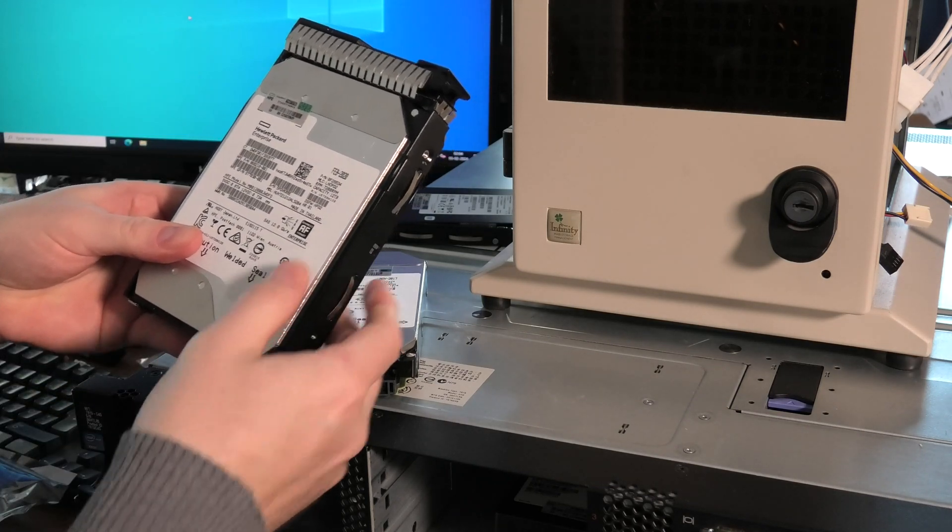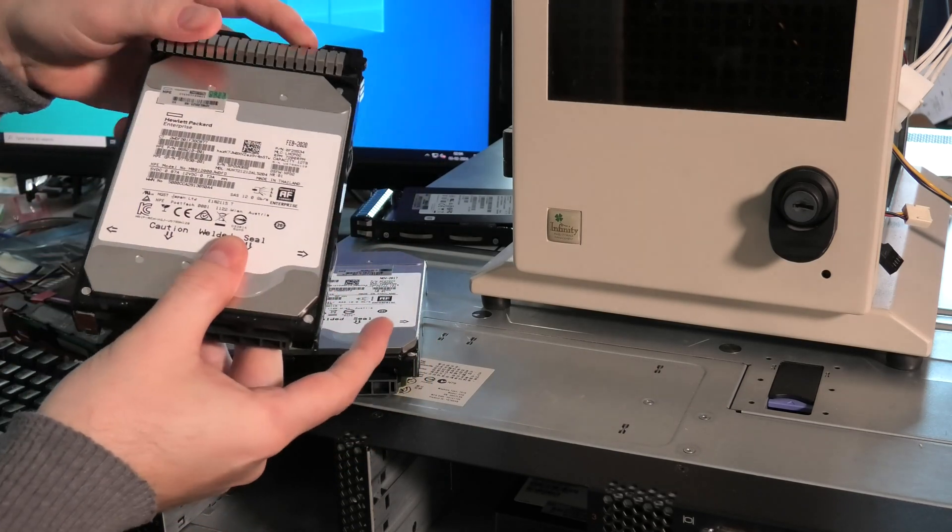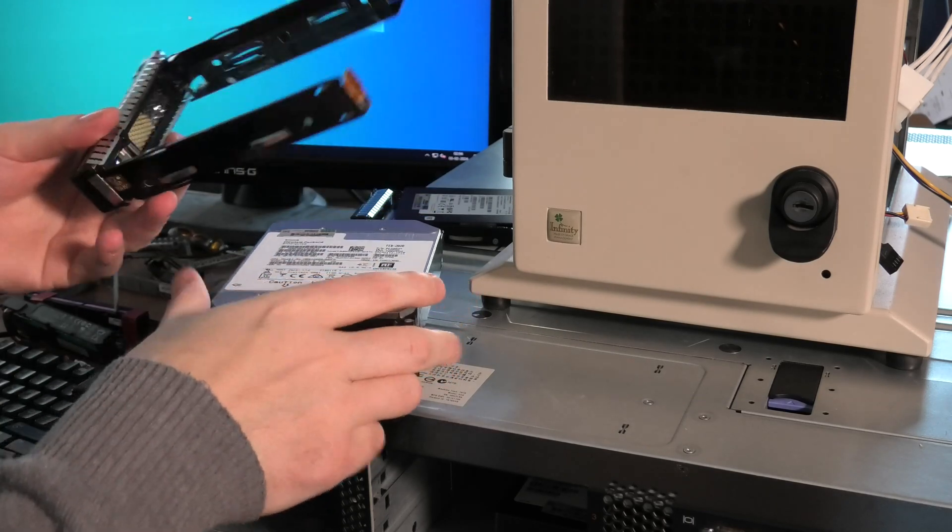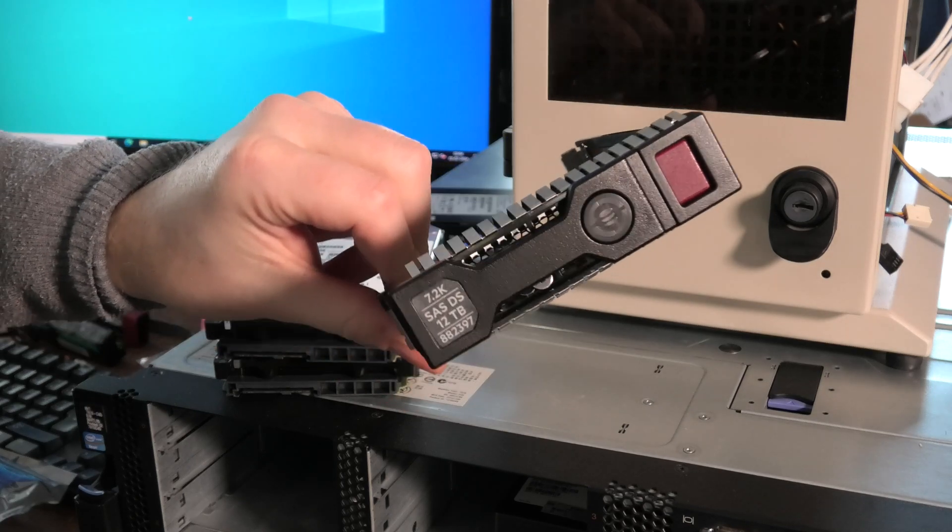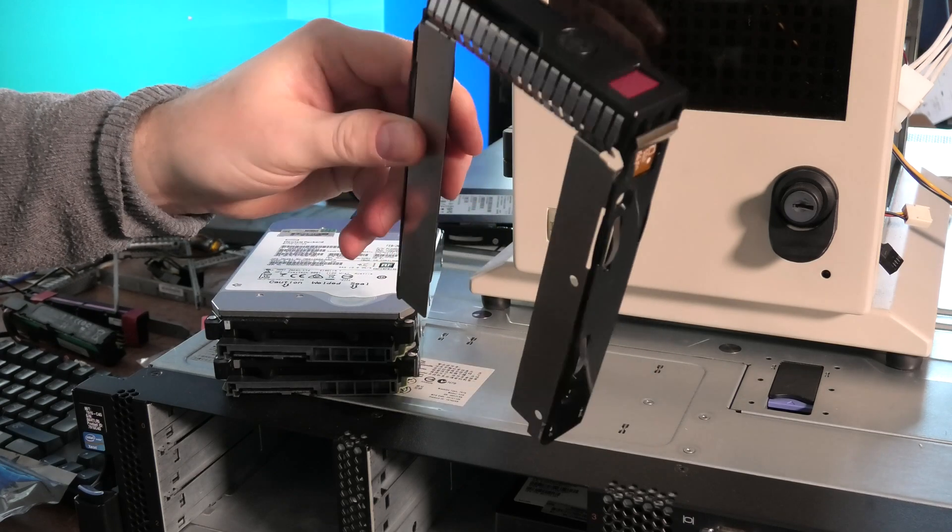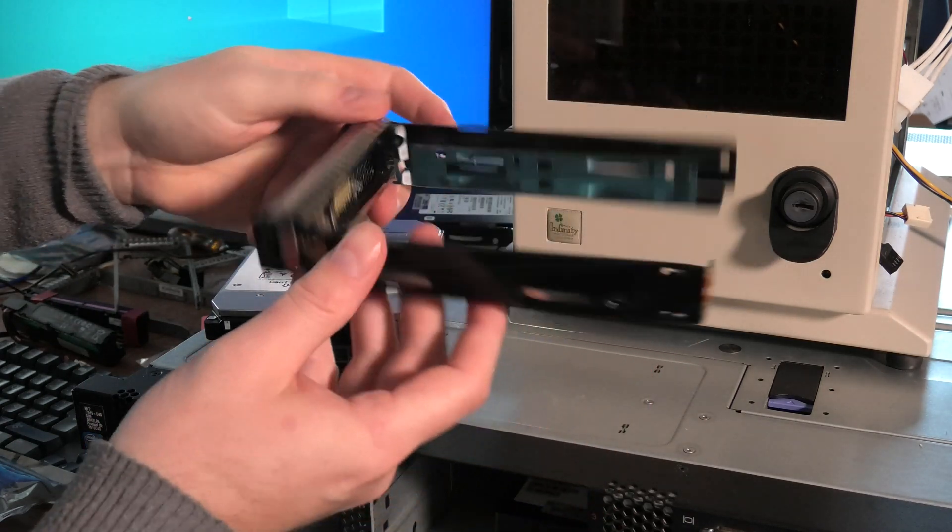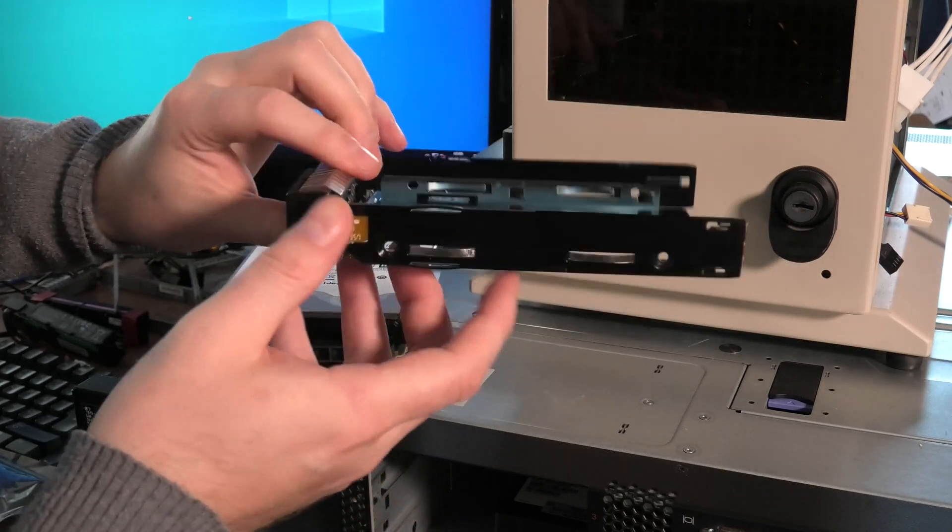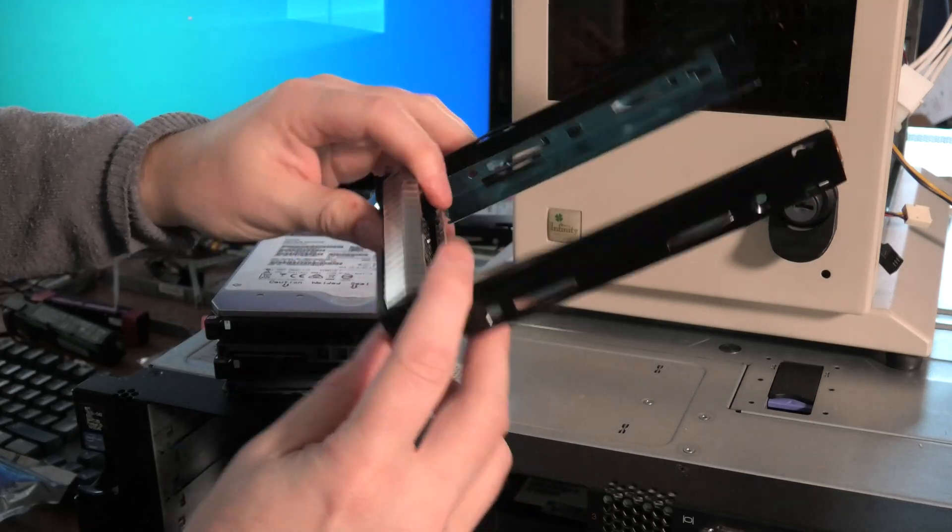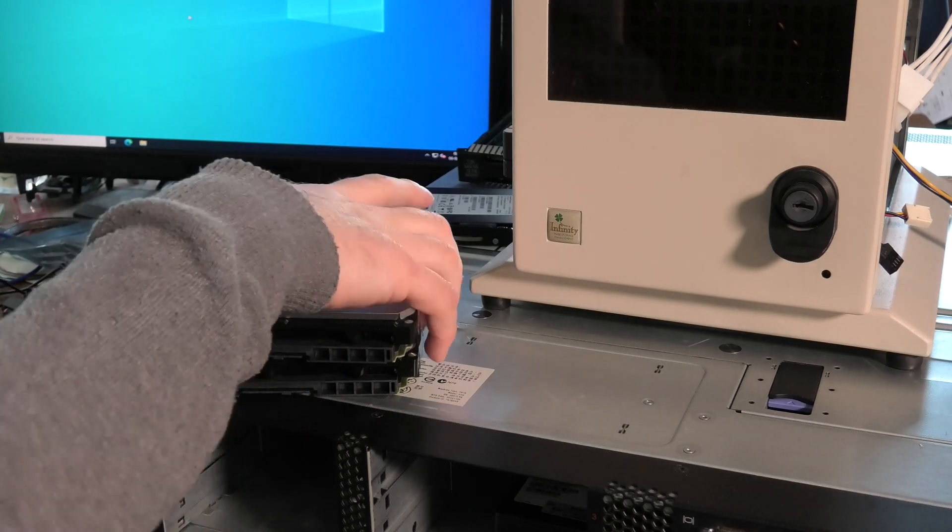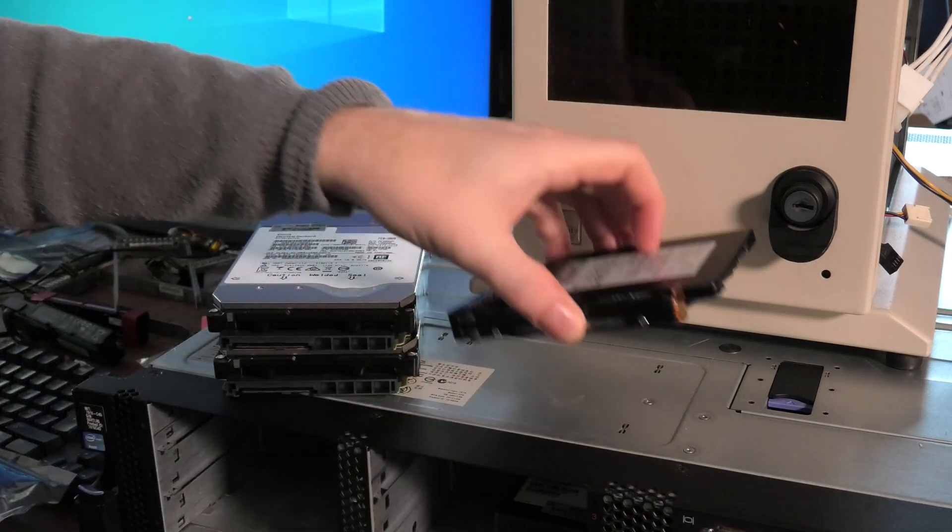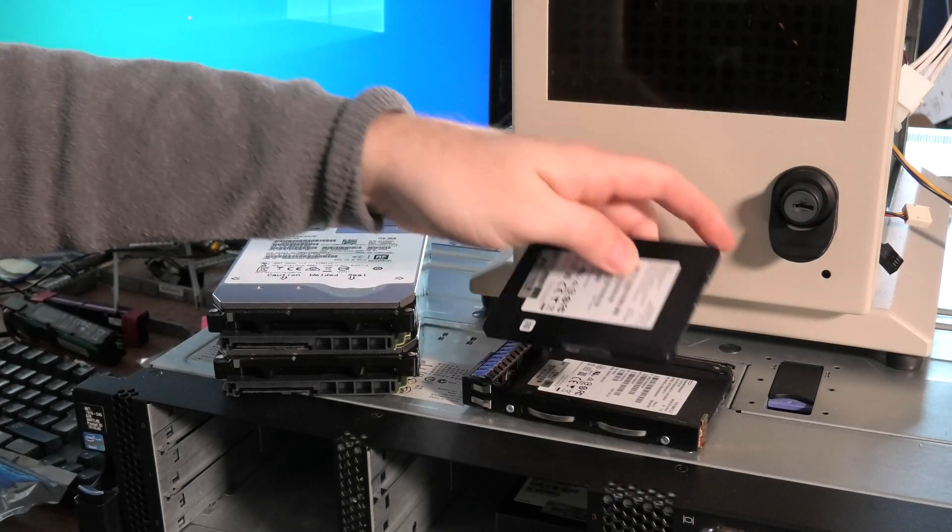The other one is also a Hitachi drive - that's a 12 terabyte. If anyone is in need of these trays, I have quite a lot of them. Visit my little shop, links in the description. I have three and a half inch trays for Hewlett Packard servers used in multiple different systems.